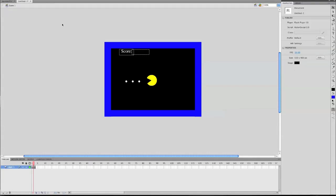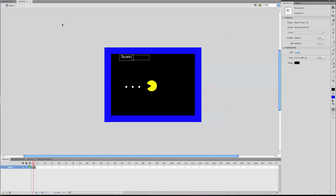Hey guys, this is part 4 of the How to Make a Pac-Man Game in Flash CS4. If you have not seen parts 1 through 3 yet, please go back and watch them now.